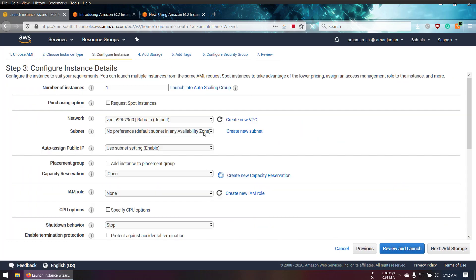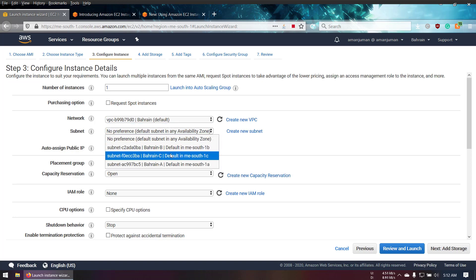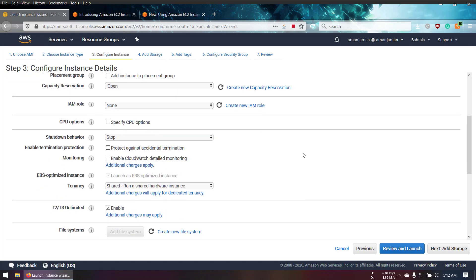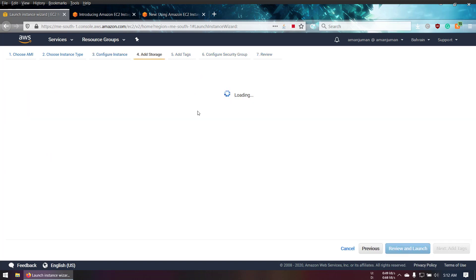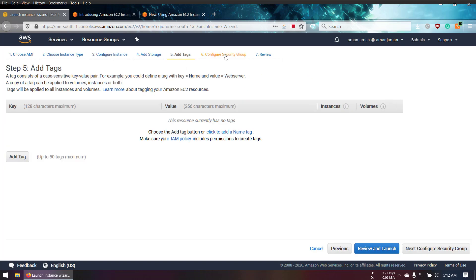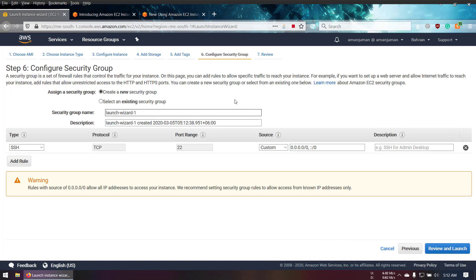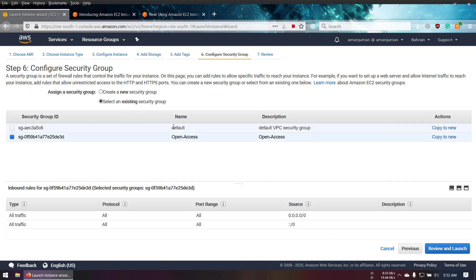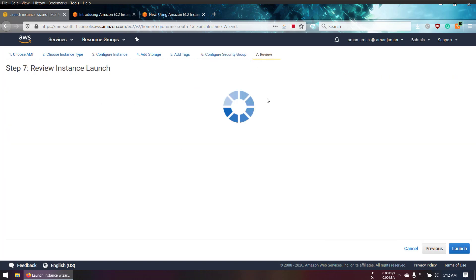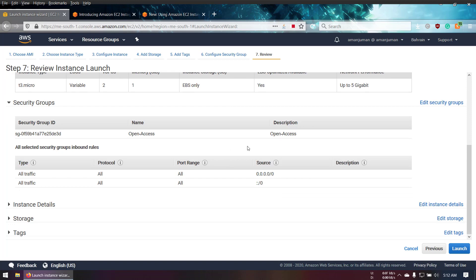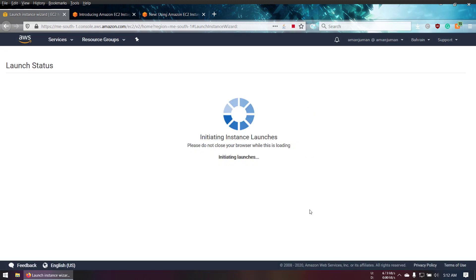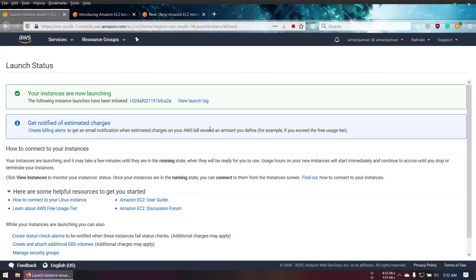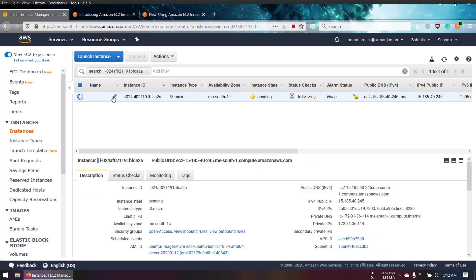Storage 10 gigs, security group - let's set it open because I'm going to terminate it after completing the video tutorial. Launch instance. Our instance is done, so let's give it a name.